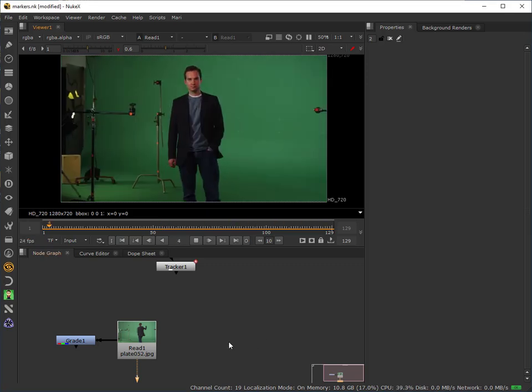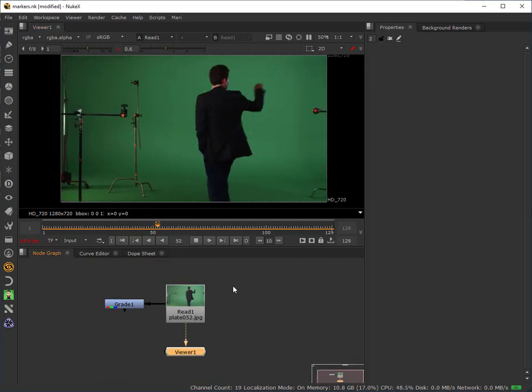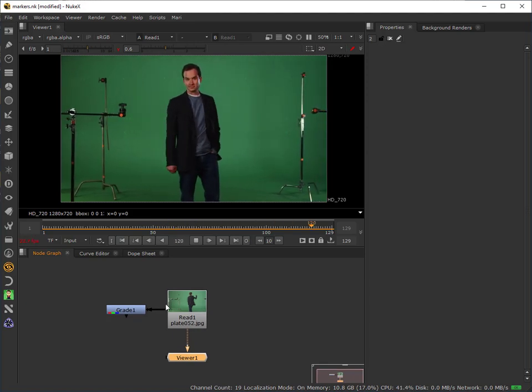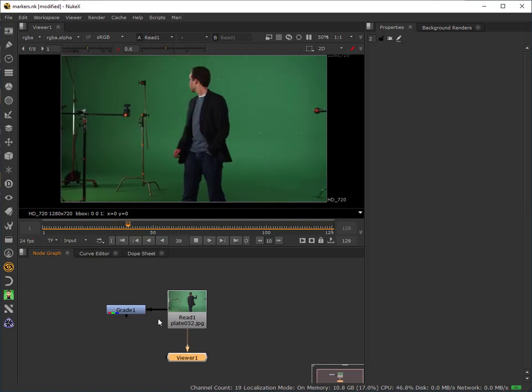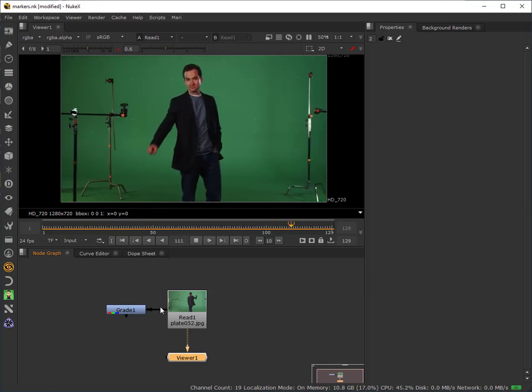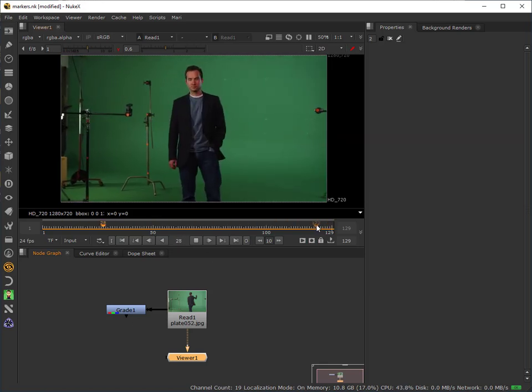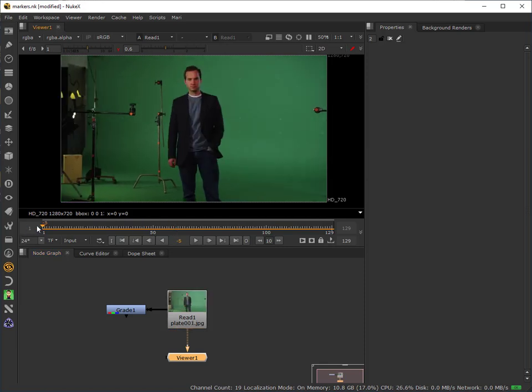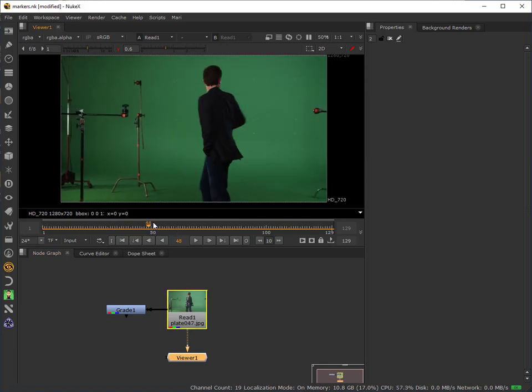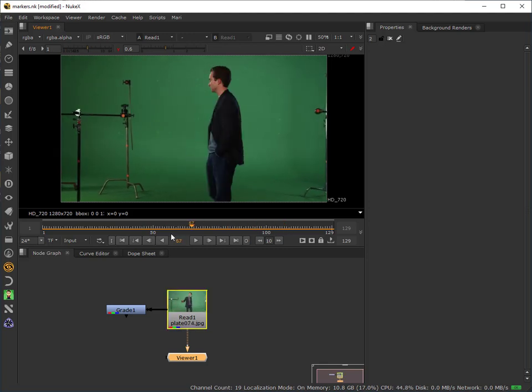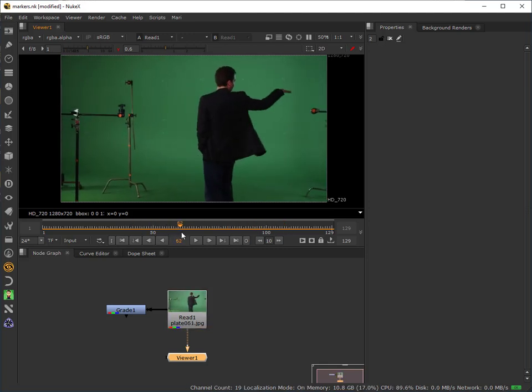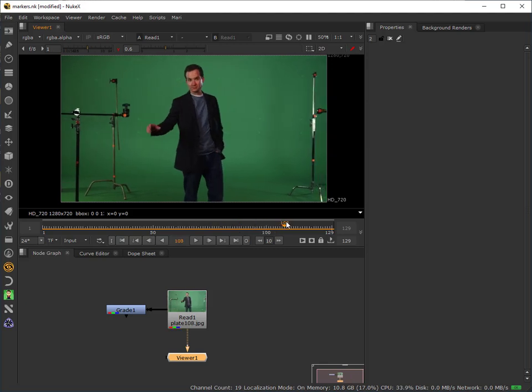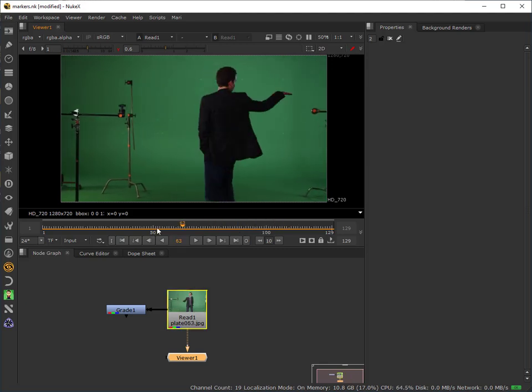In this tutorial I'm going to demonstrate a marker removal technique using a particular feature of the roto node. We can see this typical shot that I've played out here, just a cache so that we can scrub through it, and we can see there that the camera is moving.